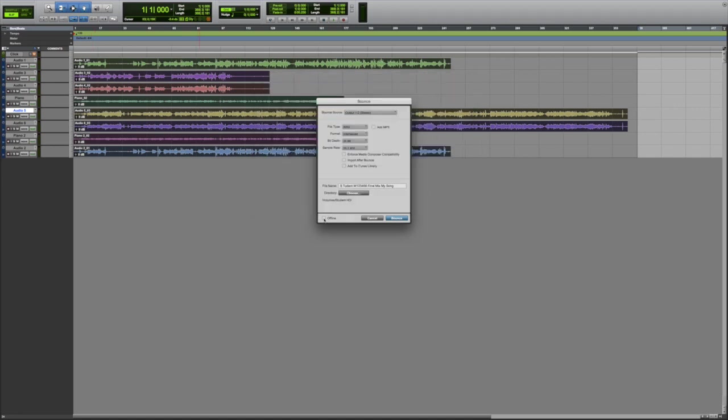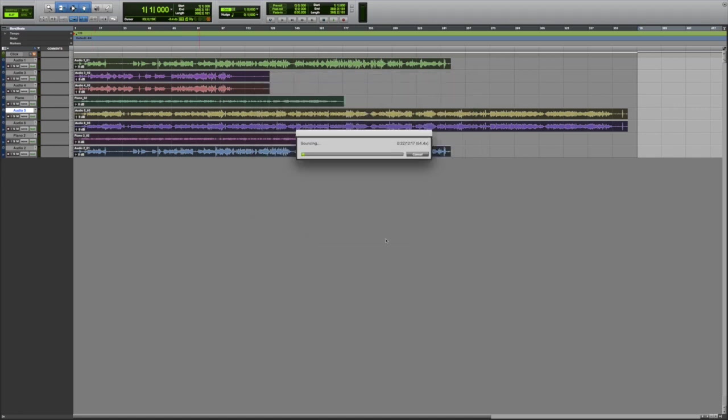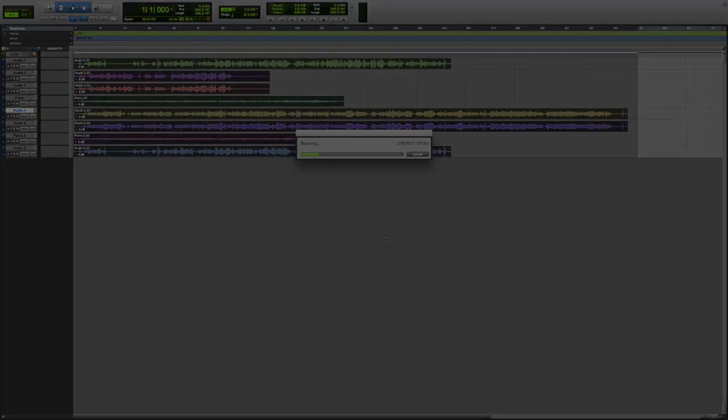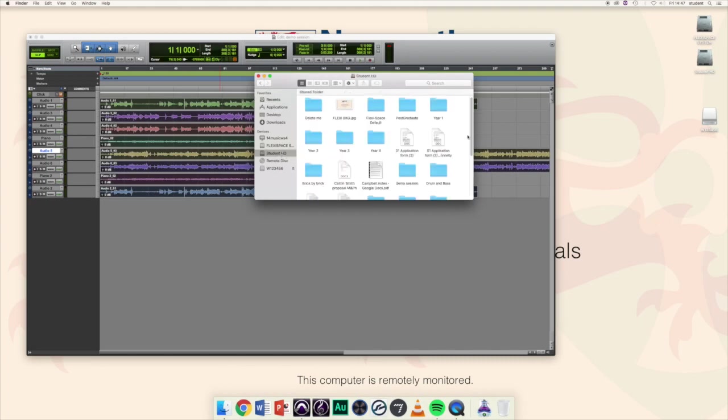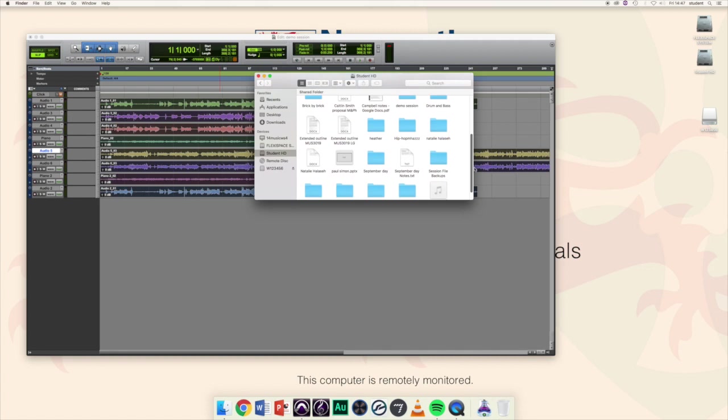If you select Offline Bounce, you won't hear the track play through, but the bouncing process will be quicker. You should now have a single compiled audio file of your whole session.